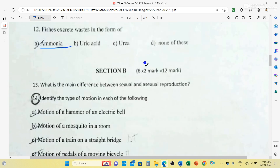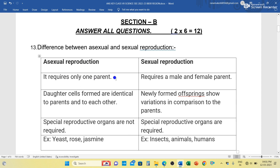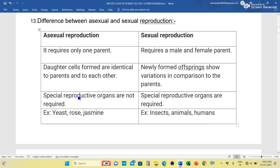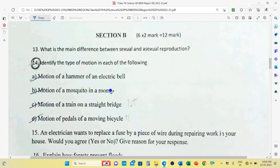Section B carries 6 questions, each question carries 2 marks. Question number 13: What is the main difference between sexual and asexual reproduction? Asexual reproduction requires only one parent, but sexual reproduction requires a male and a female parent. In asexual reproduction, offspring are identical to parents, but in sexual reproduction, offspring show variations compared to parents. In asexual reproduction, special reproductive organs are not required, but they are required in sexual reproduction.